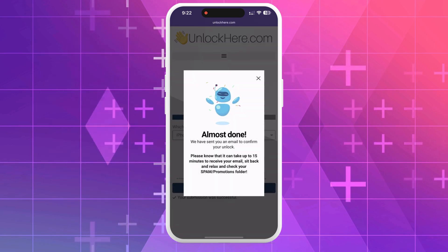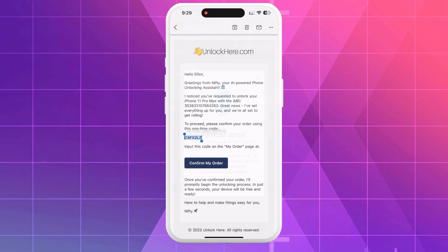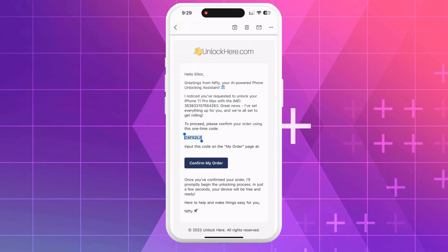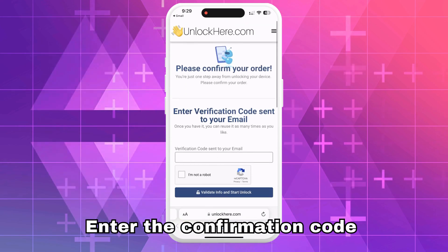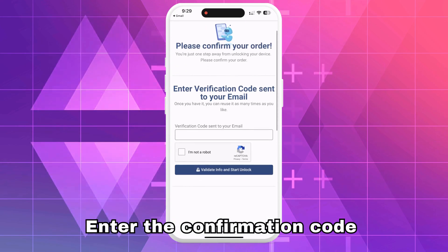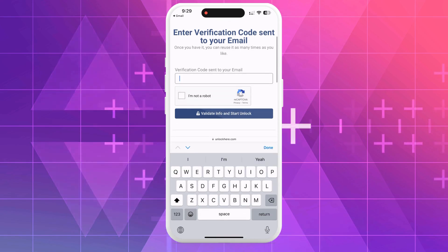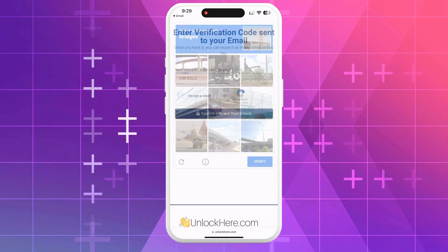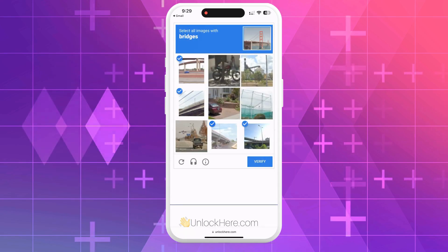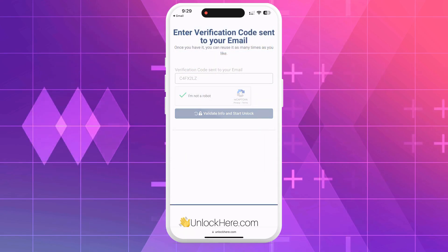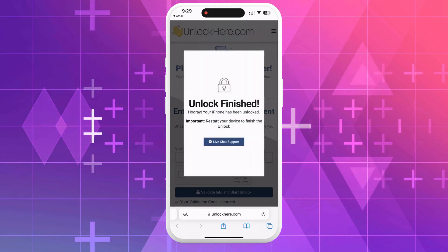Then start the process and solve the CAPTCHA to verify that you're human. After that, you'll receive your confirmation code in an email. Click the link in the email, enter the code on the webpage, and once again confirm you're not a robot. From there, the unlock process begins, and soon your device will be free of that annoying MDM lock.